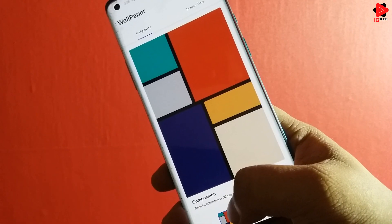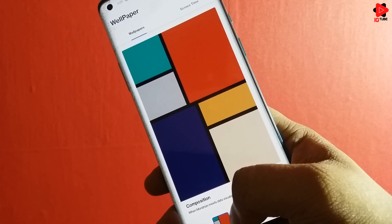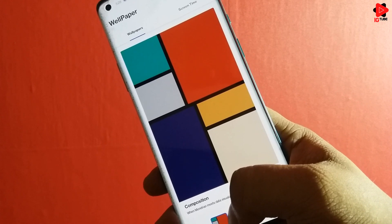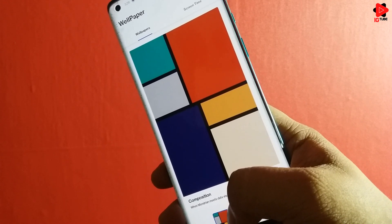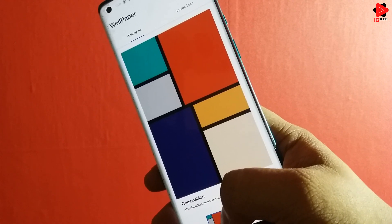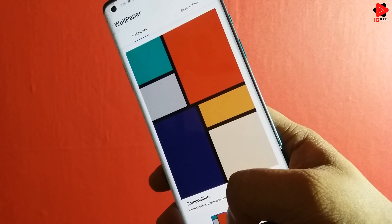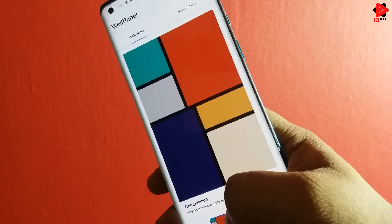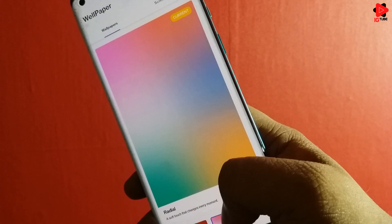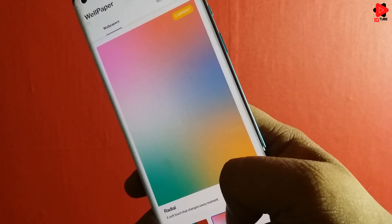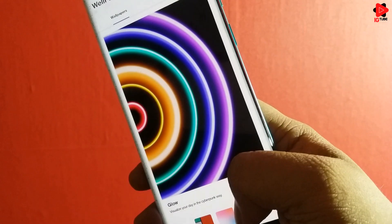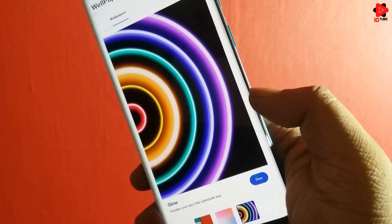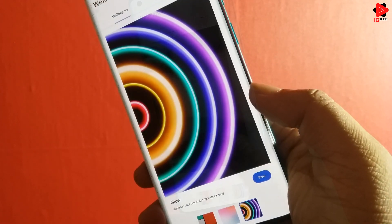Now, talking about the live wallpapers, currently we have three options available. The first one named Composition features shifting tiles with pastel colors that each signify an app category. The second one named Radial smoothly blends the color and the third pattern named Glow features concentric rings of different colors.